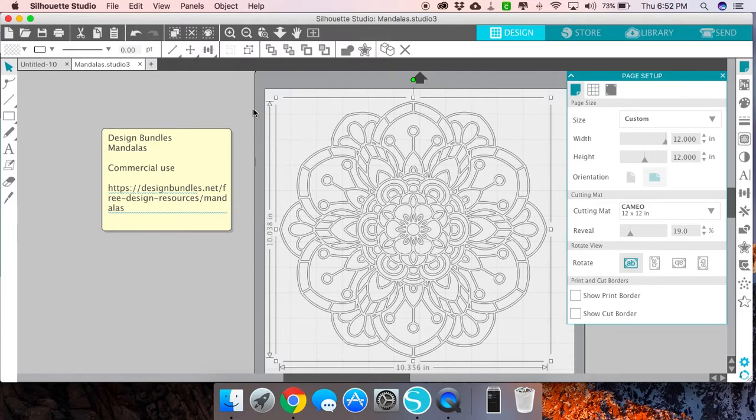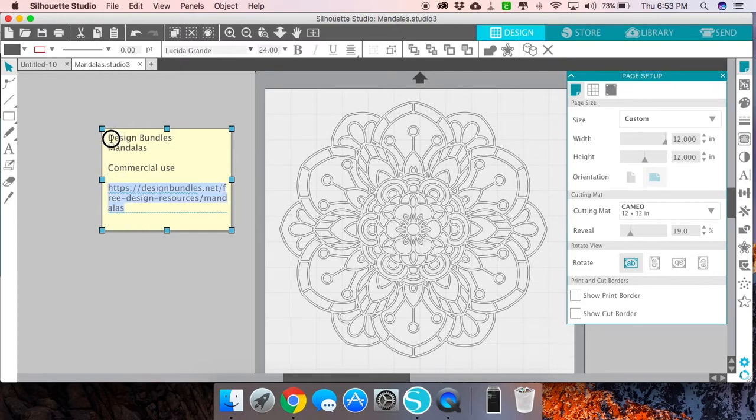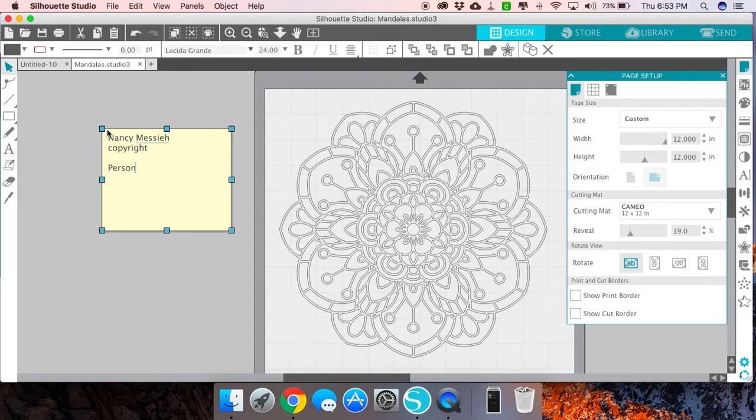Now there's other ways that you can use it as well. Let's say you've created a design yourself. Let's just pretend for a minute that I created this mandala file, even though I didn't. Let's say I want to put in my name, I want to put in the copyright information.